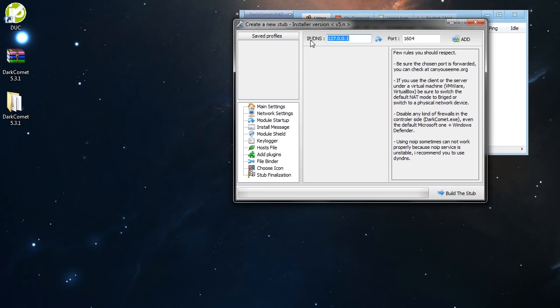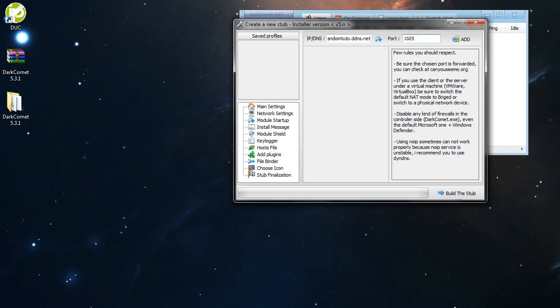Here is where you have to type in the DNS name that we have created. Rangon Kuto.DDNS.net in my case. And the port here that we have port forwarded, that is 1605. So yeah. Add it. And you are done with your network settings.